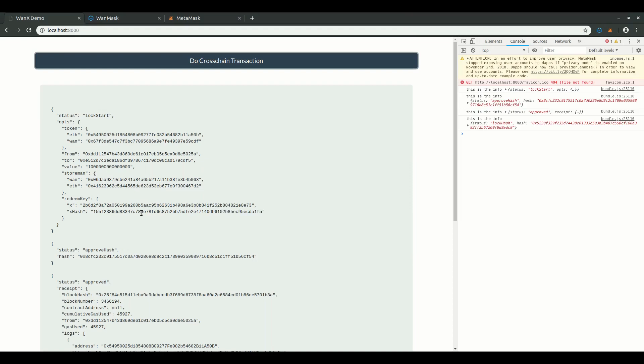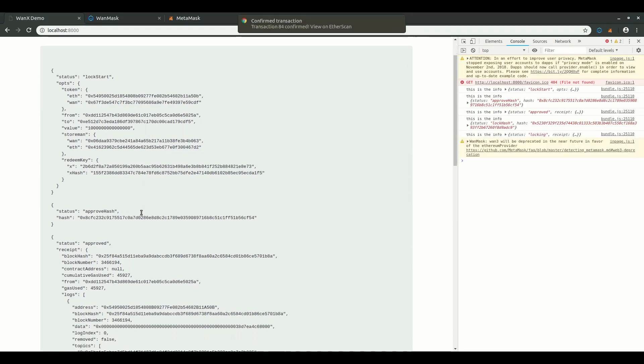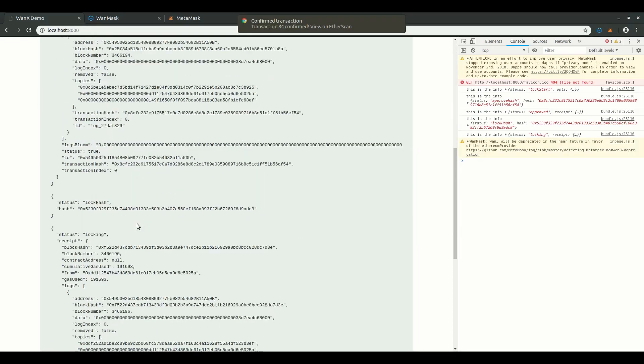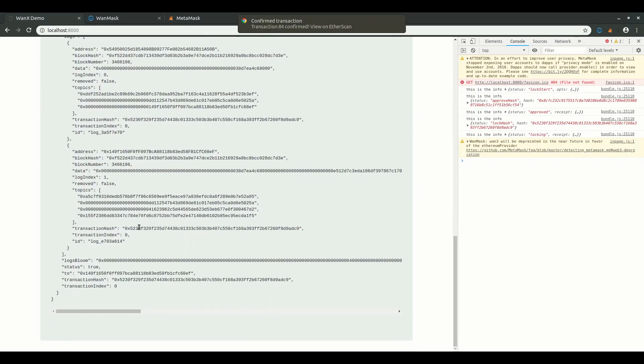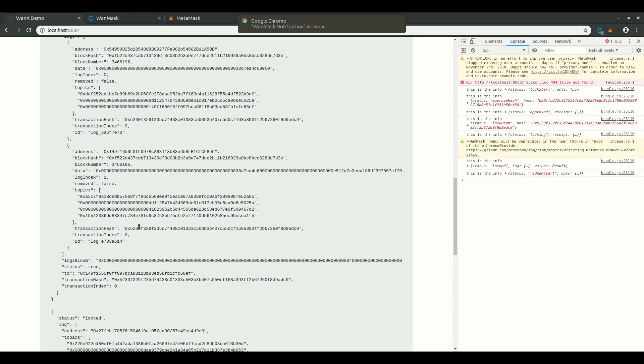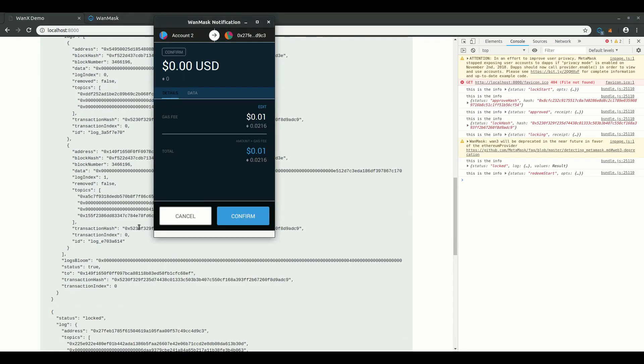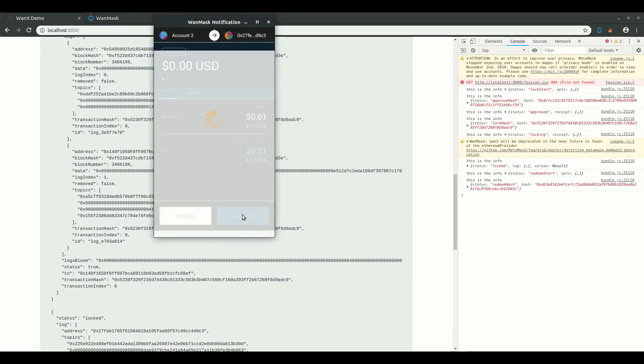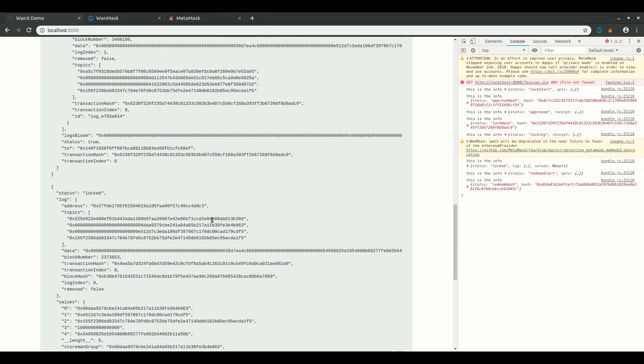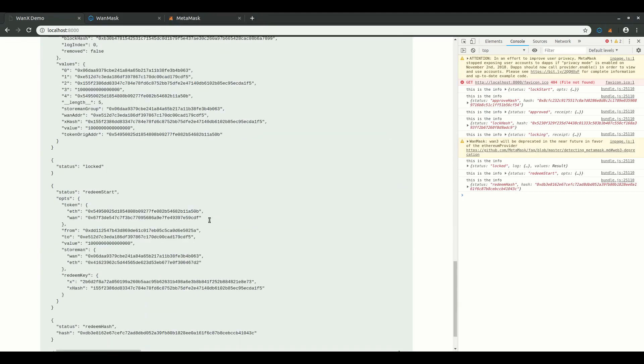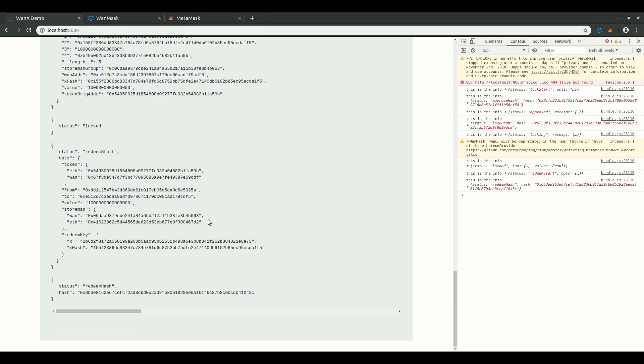Okay, so here in the logs, we see that the status moved to approved and then to locking. And now the lock has been confirmed by the store man group, and WAN mask has popped up with the redeem call. We click confirm and wait for the store man group to confirm the redeem.